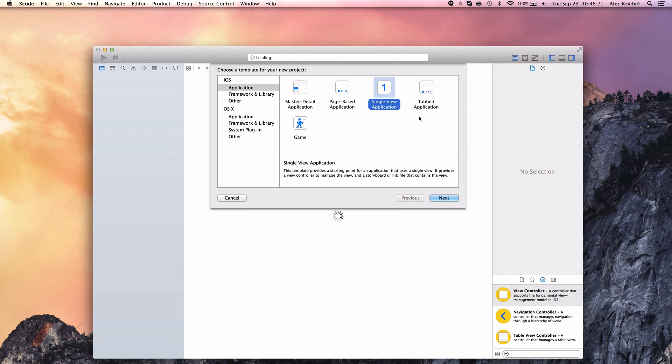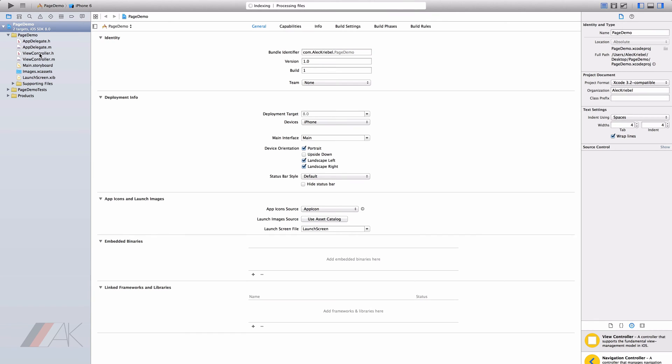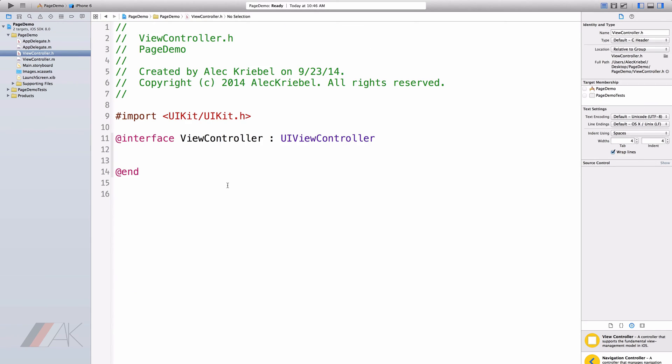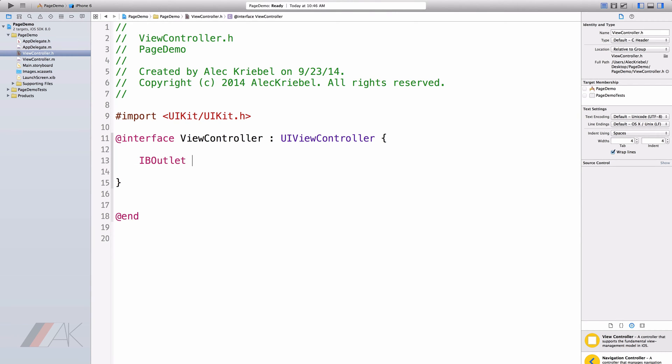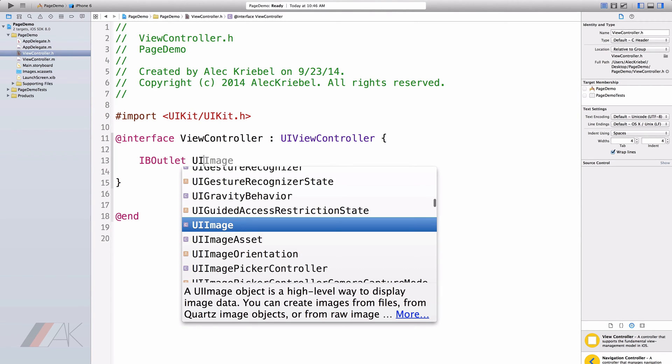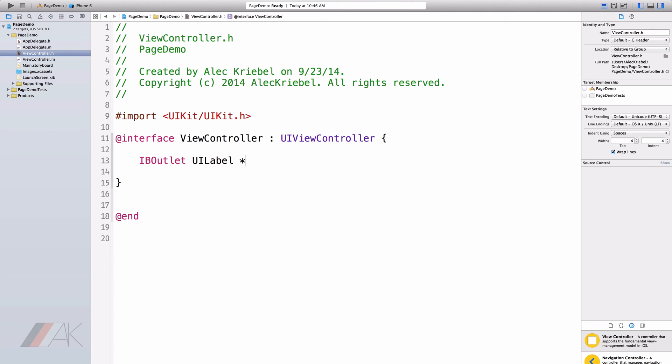In Xcode, I'm going to go ahead and open up a new single view application. Once we've gone ahead and created the project, I'm going to go ahead and navigate to our view controller.h file. After our at interface, I'm going to go ahead and open up some curly brackets. We're going to go ahead and do that because I need to declare a page control and a label. So let's do that now. IB outlet UI label label and of course end up with a semicolon.